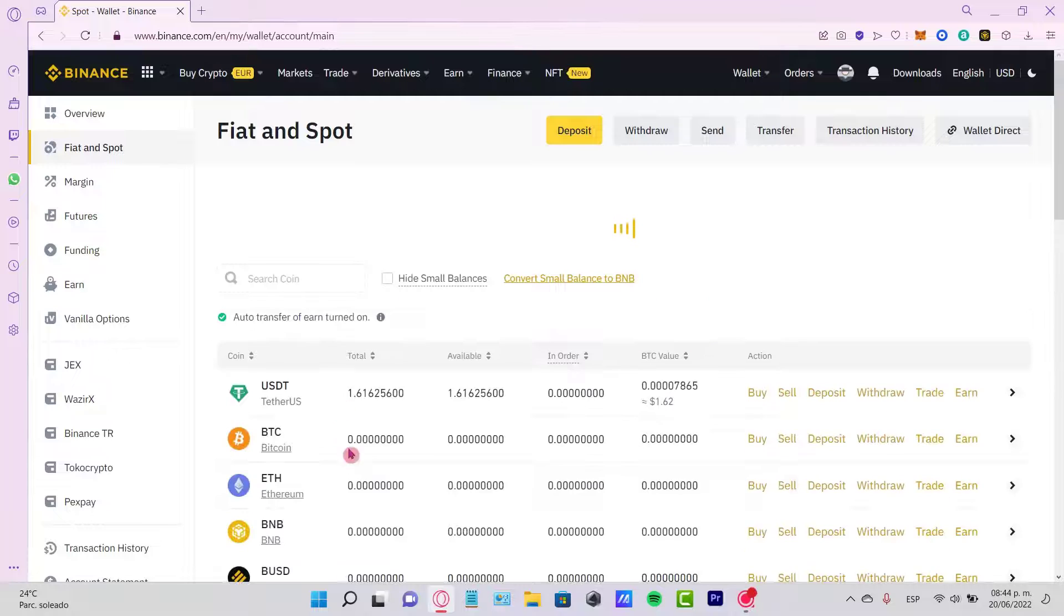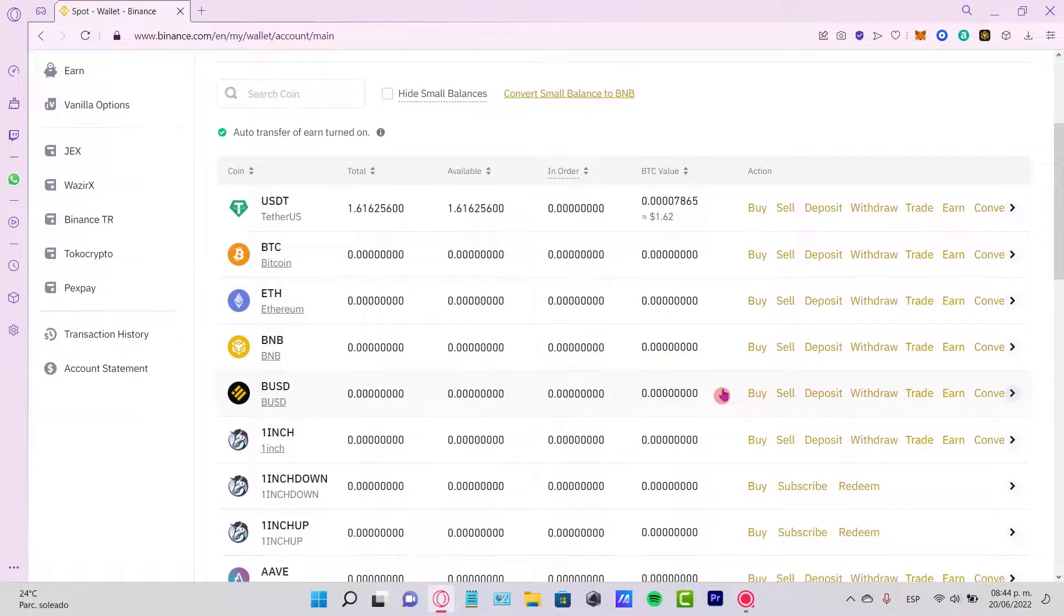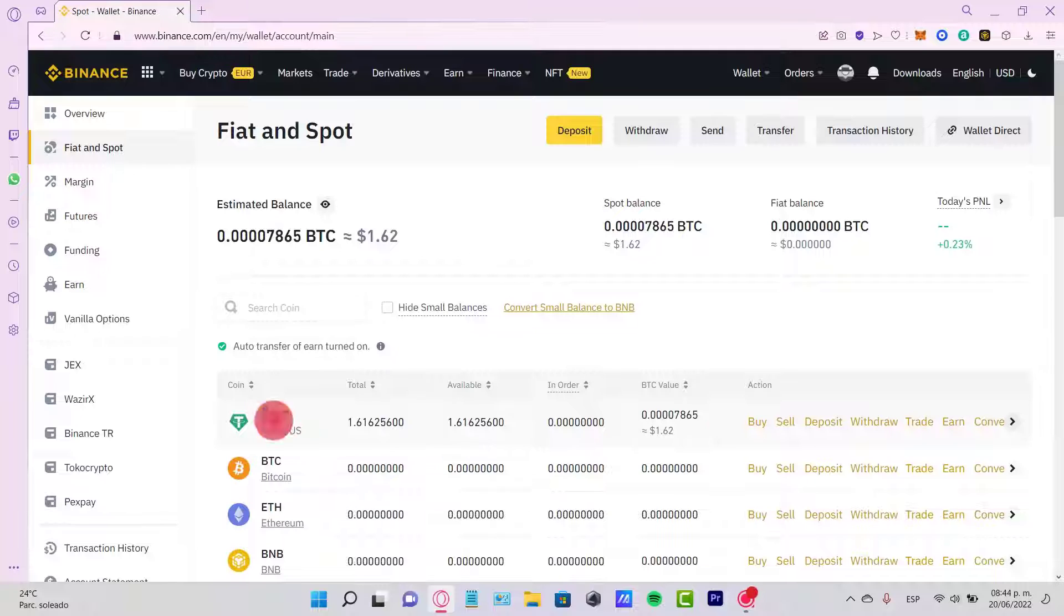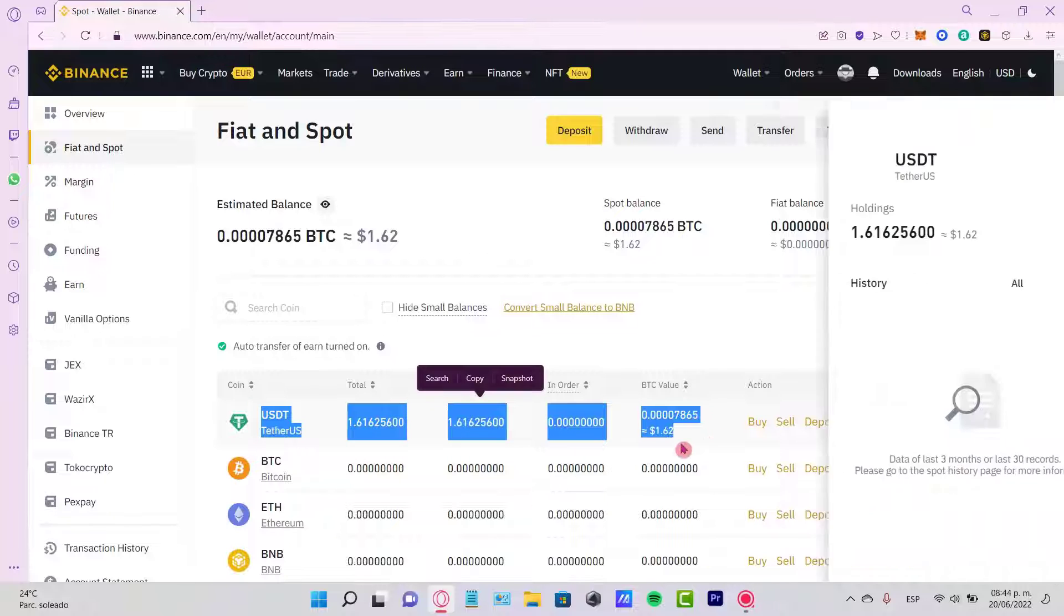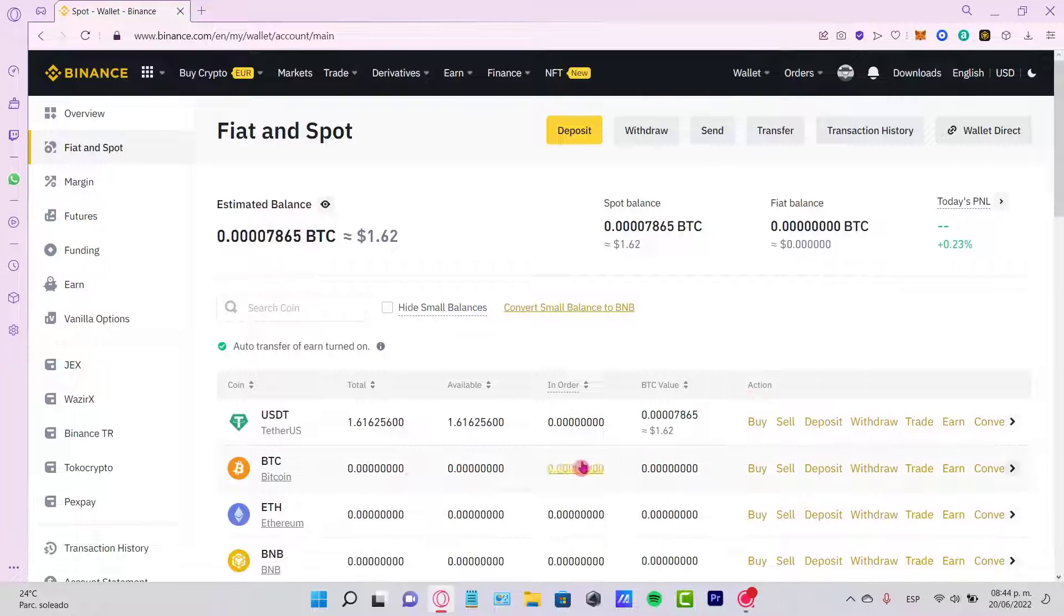Once you click on that, you're going to see that all your assets are in here. As you can see, I only have a few of the THETA USDT in order to make this transaction. If you want to buy Bitcoin, either you can go and select